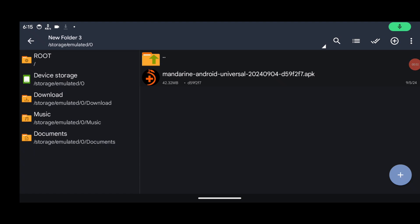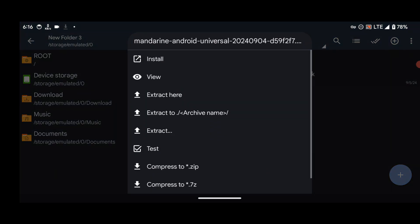We are back here and we are going to install the Mandarin emulator. As you can see, I have here with me the Android version of the emulator. What I'm going to do is guide you guys on how to install this emulator. Just press on your APK and install it.